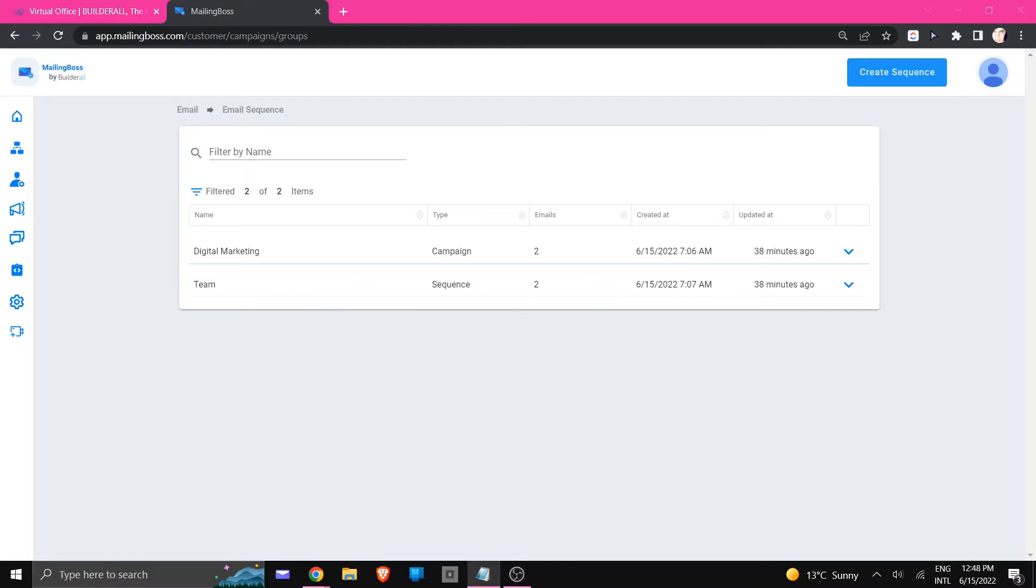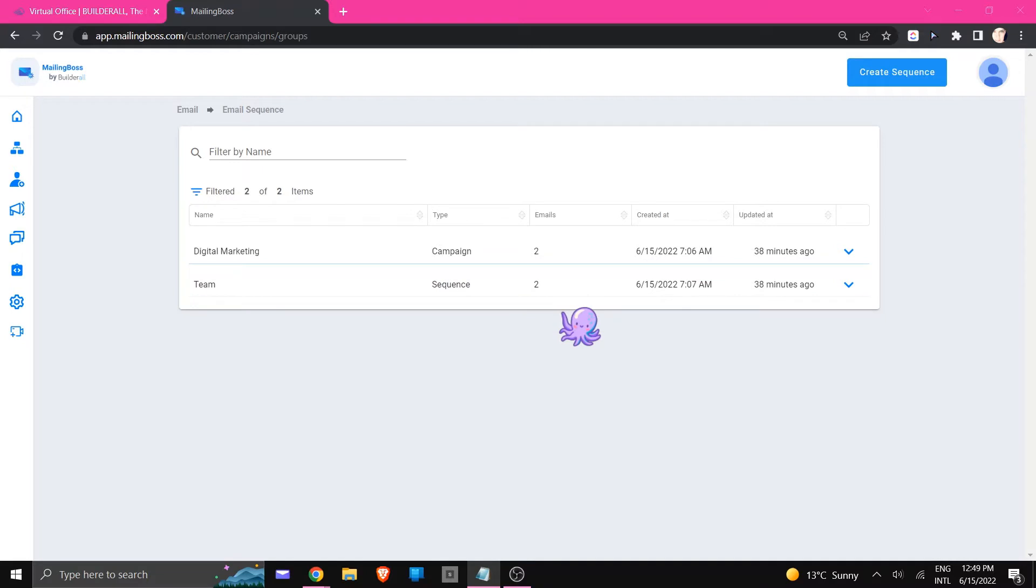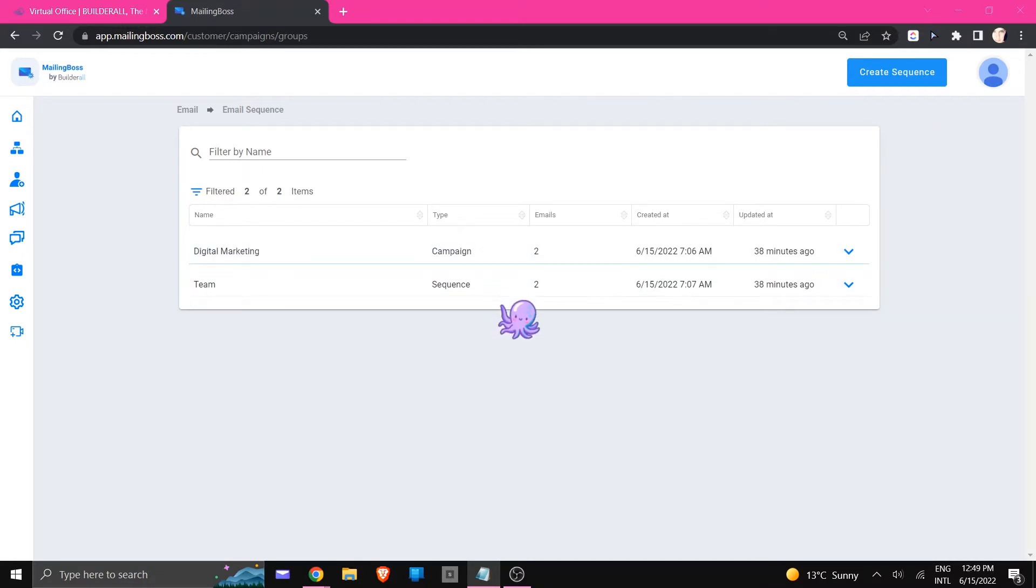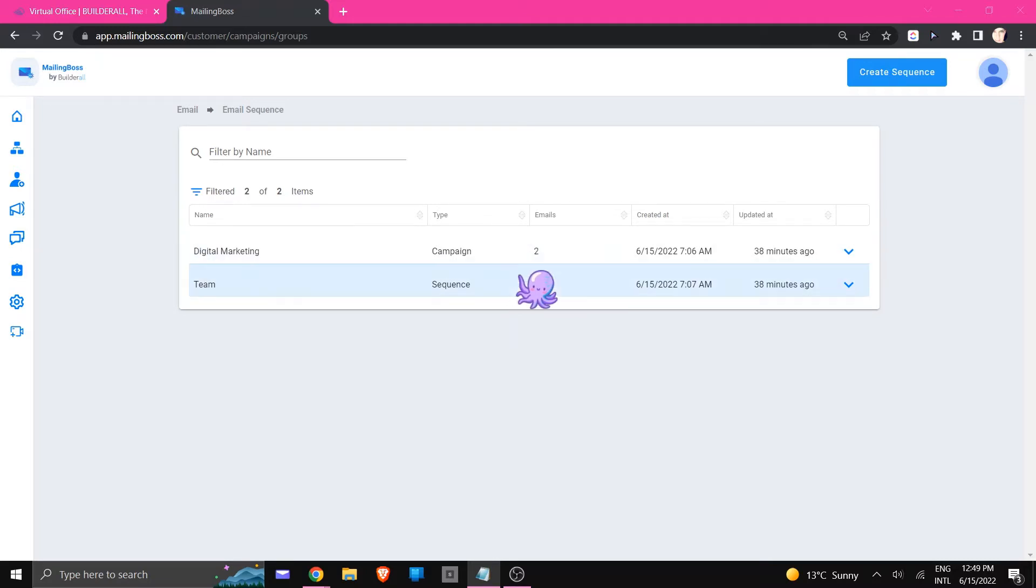Before I get started, remember that you can only use a campaign sequence in the workflow and not a normal sequence that is connected to a list. Right here on my screen you will see that I've created two sequences - one is a campaign, the other one is a sequence. The campaign is the one that we are going to use in the workflow because the sequence is already attached to a specific list.